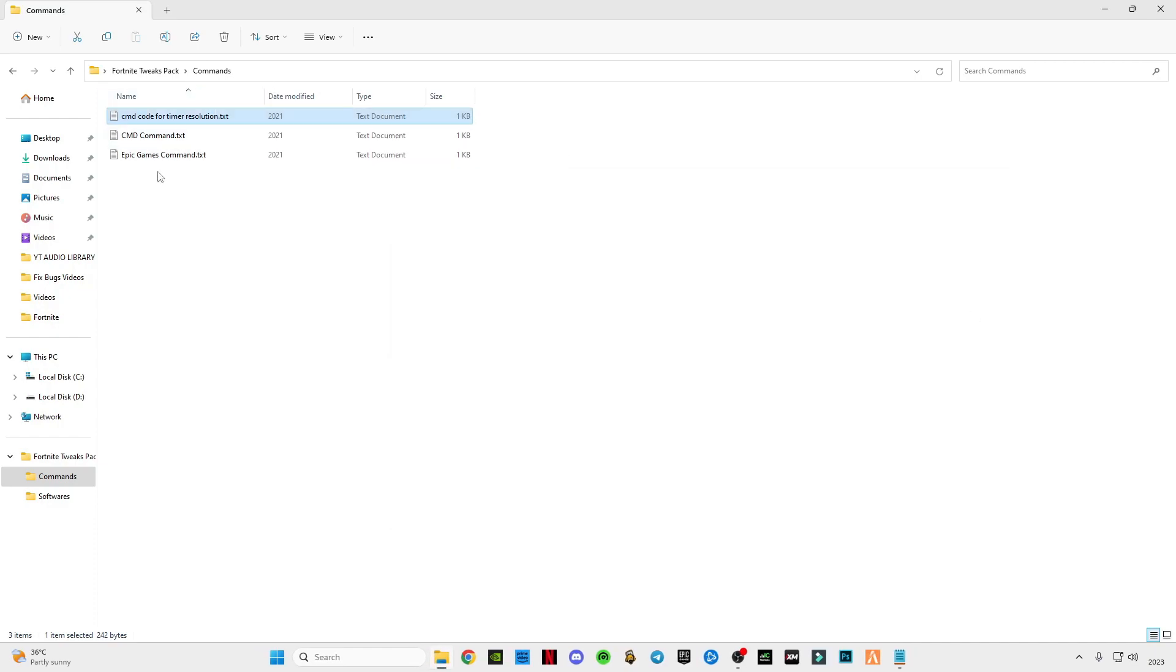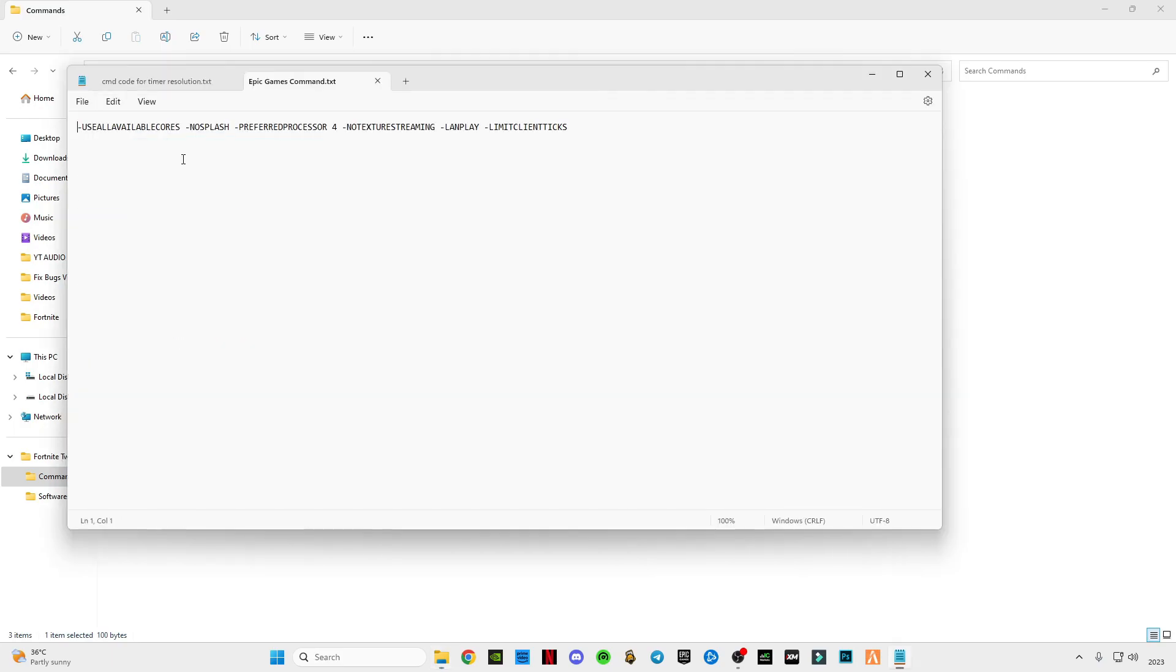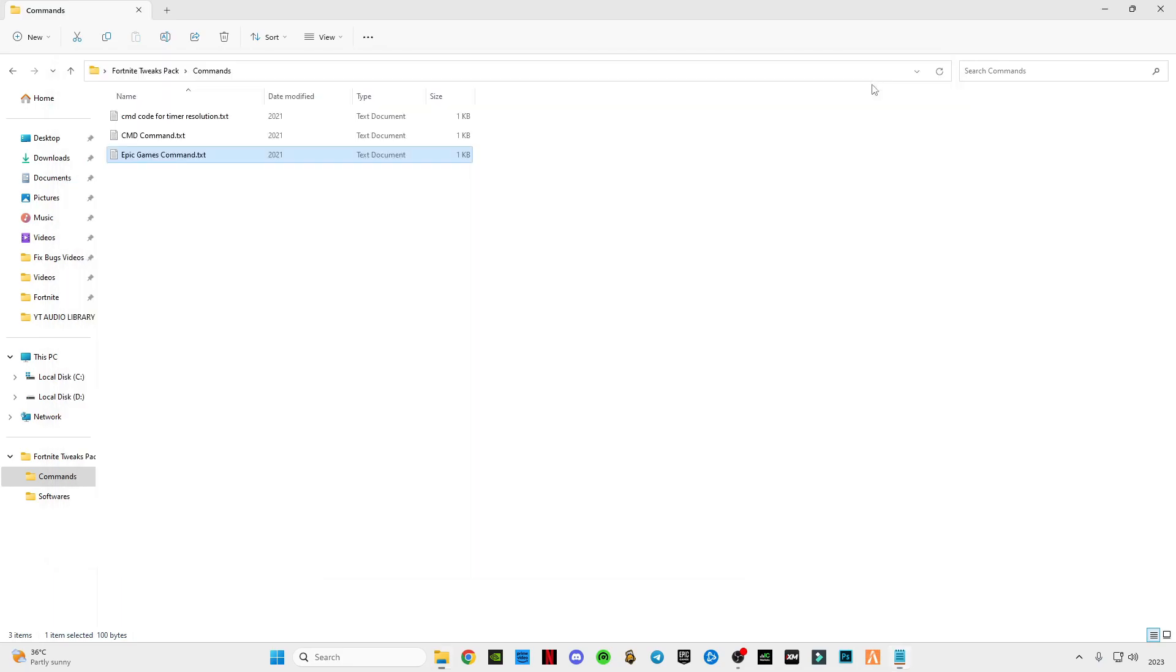Open this CMD command for Epic Games, press Control A and copy. Minimize it, open Epic Games.